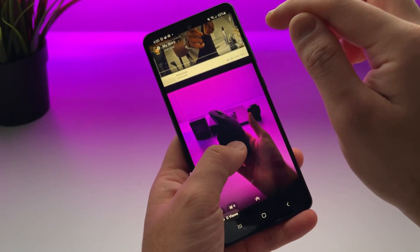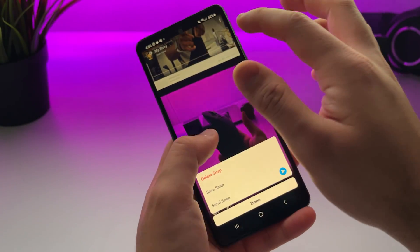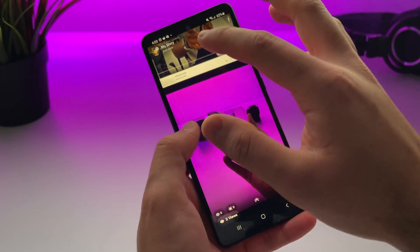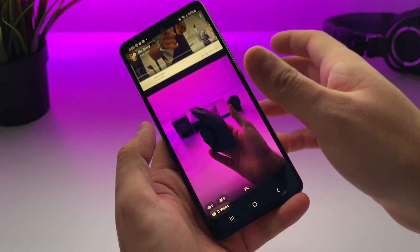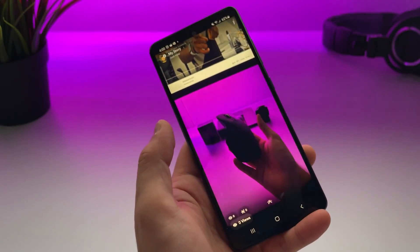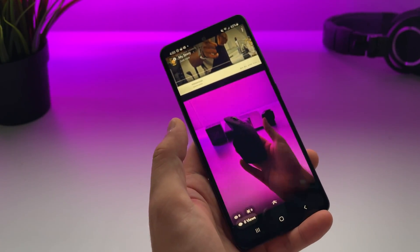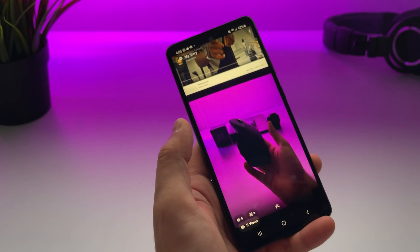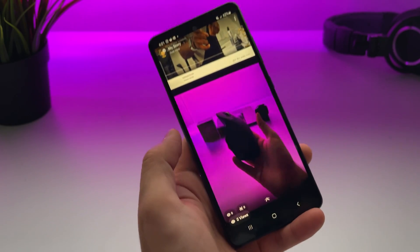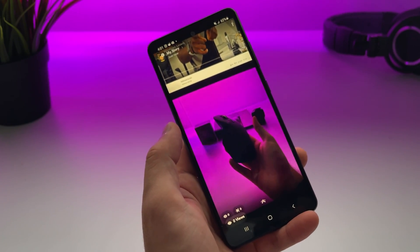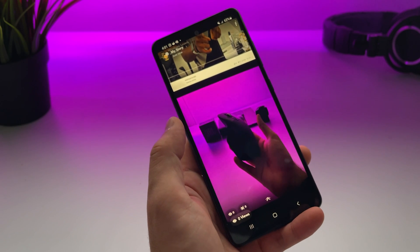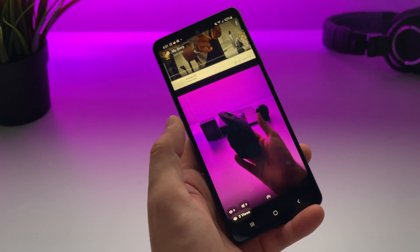If I go back and check my story, as you can see on the top left corner it doesn't say that it was from a camera roll. That's how you can upload a photo from your camera roll and still make it look like it was a live snap.